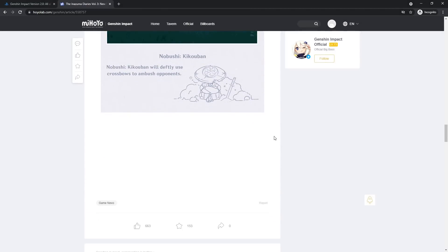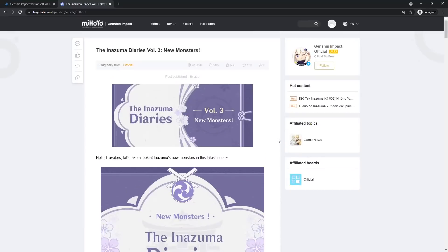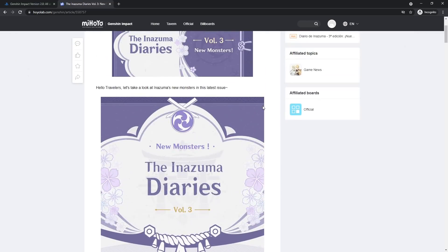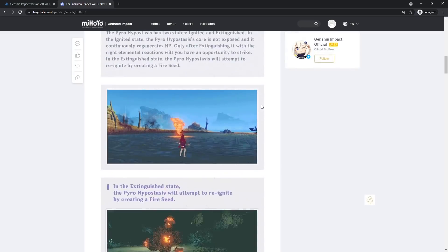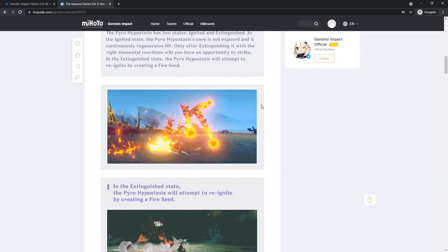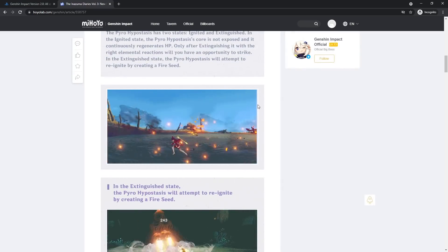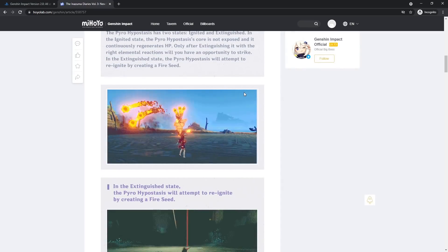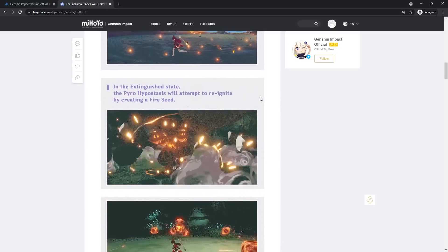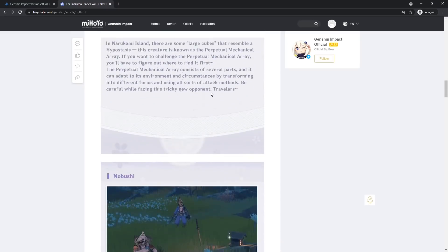That was it. Nope, that was it. Just refreshed, there's nothing down there. All right, so that was everything. Inazuma diaries volume three, new enemies and stuff like that. Let me know what you guys think, if you guys are most excited for, or what you guys are most excited for, if you just want to get in and make some wishes on Ayaka and Yoimiya.